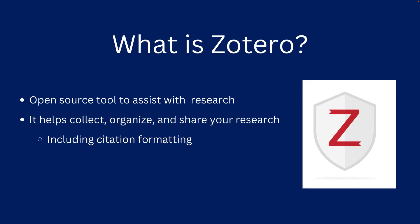Zotero is an open source tool that will assist you with research, specifically citations. It helps collect, organize, and share the sources that you find and it will also help you format those citations in various citation styles.